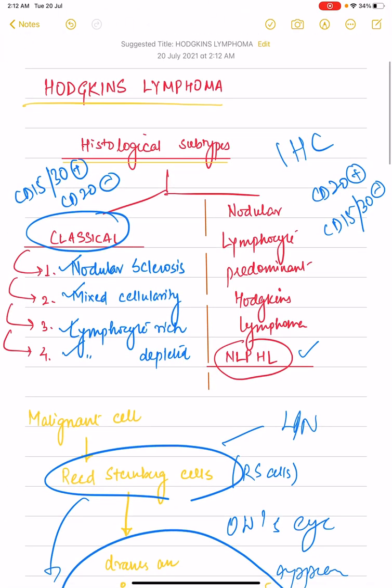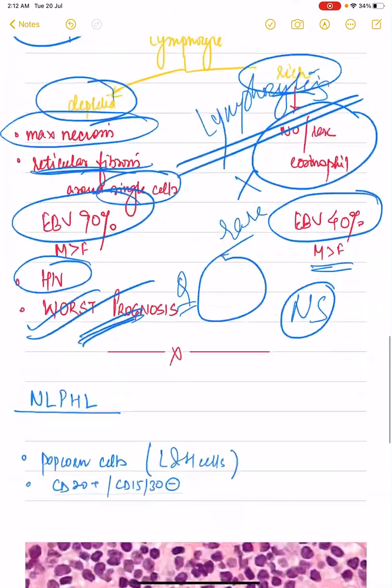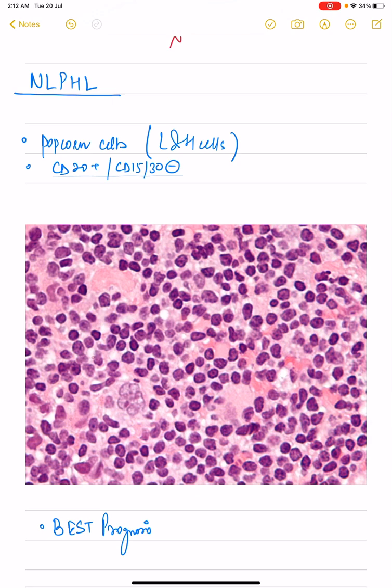In general, classical Hodgkin's lymphoma has a worse prognosis compared to NLPHL, the nodular lymphocyte predominant Hodgkin's lymphoma. Among the classical variants, lymphocyte depleted has the worst prognosis, and among all histological subtypes it also has the worst prognosis.